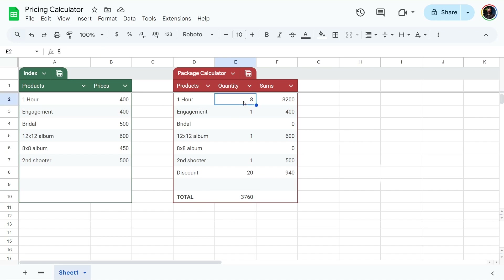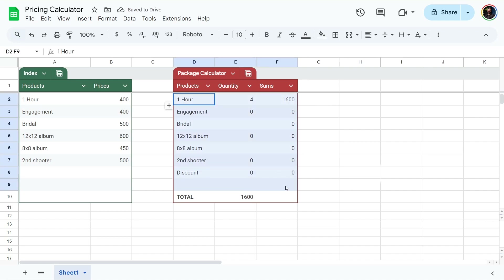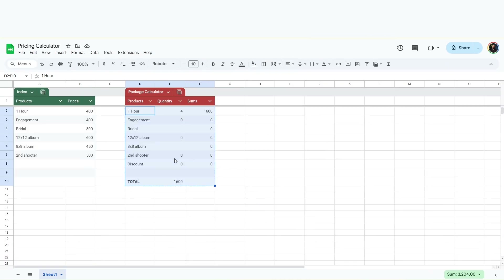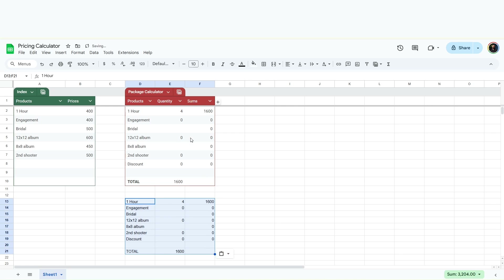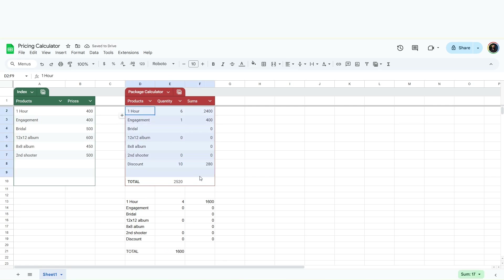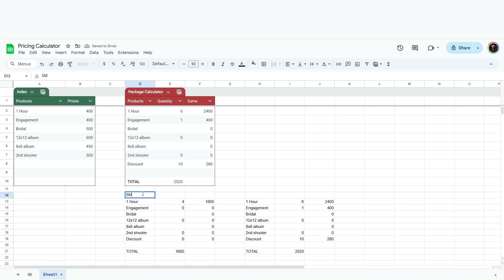Once you've made a package, I'm actually going to make a basic package with no add-ons — just four hours of coverage and no discount: $1,600. Once we have a package created, we can select it, copy it with Control+C, and paste it nearby using paste values only. We don't want a table here, just the values. Then make the next level up: six hours with an engagement and a 10% discount — $2,520.